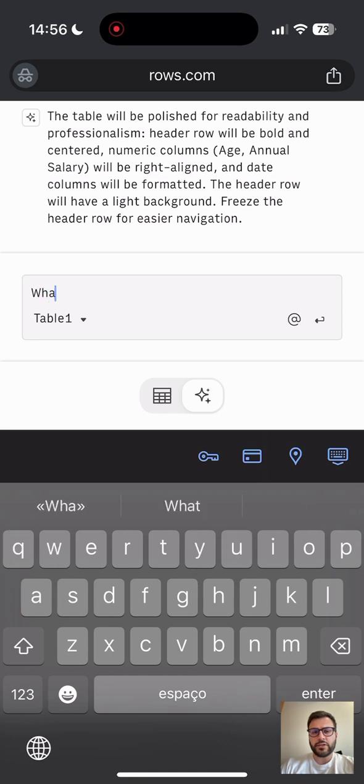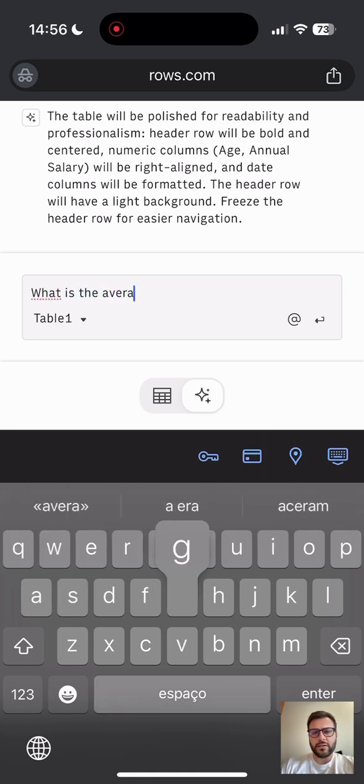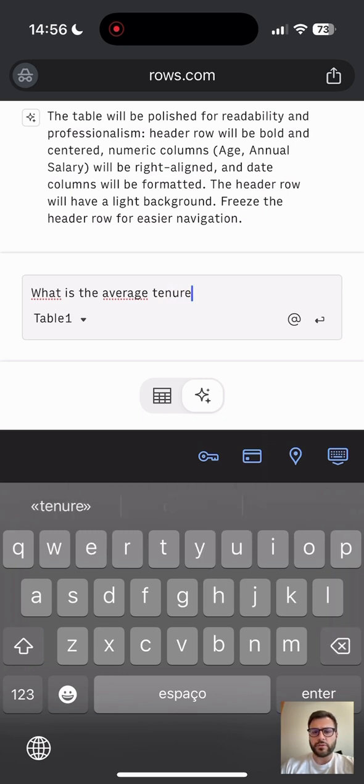Here you can type any type of questions. So I'll ask what is the average tenure of employees by department.